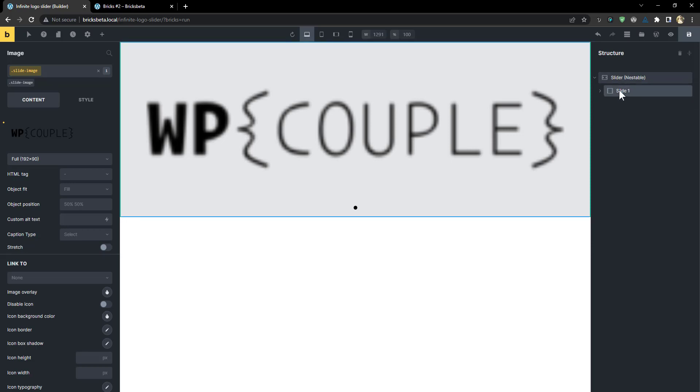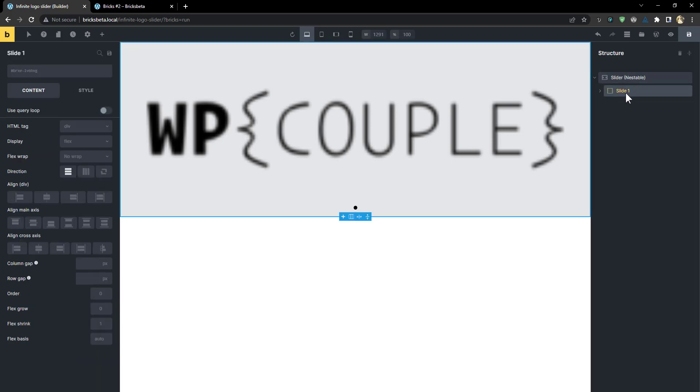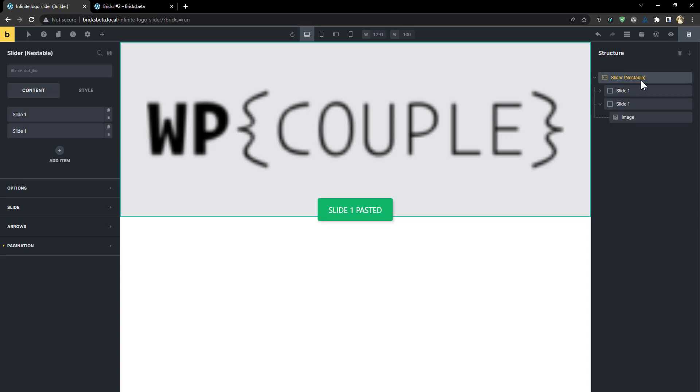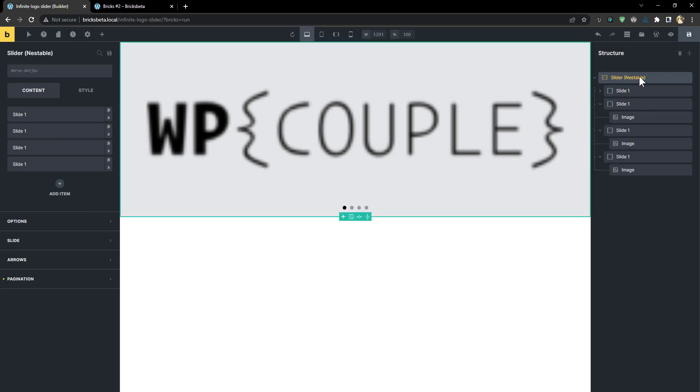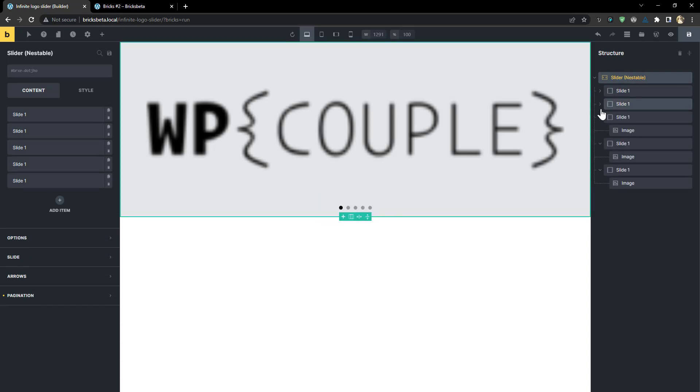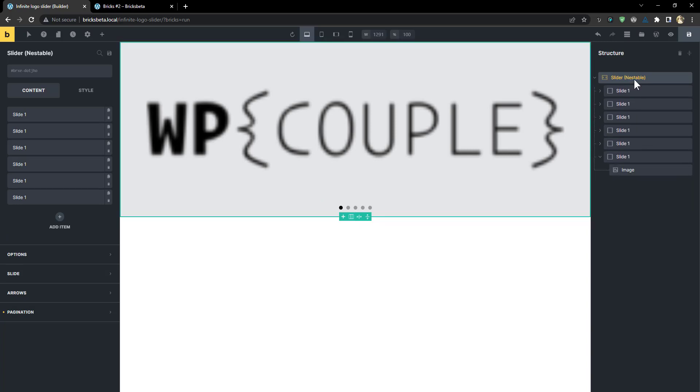I'm going to go ahead and select a logo now. So I have a logo there and what I'm going to do is I'm going to duplicate to have more than one slide. So I'm going to copy, paste, paste, paste, paste. I want to do that six times. So I'm going to have six, one, two, three, four, five, six.